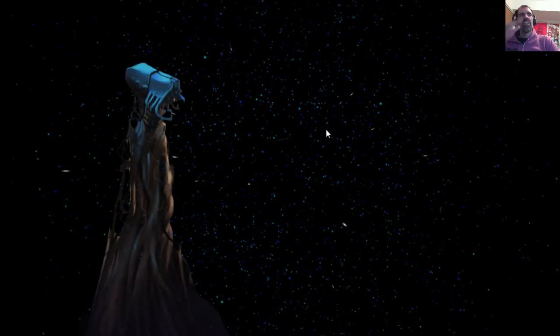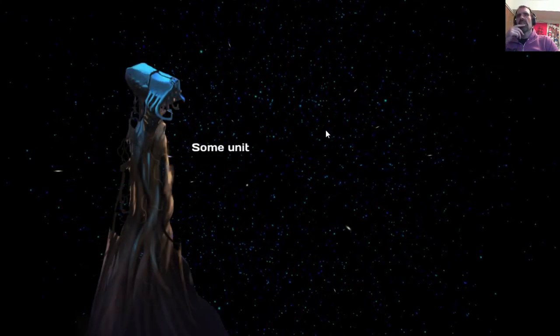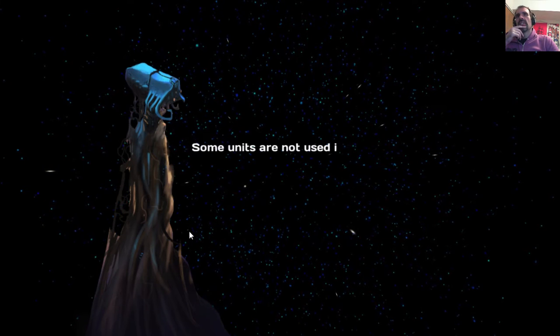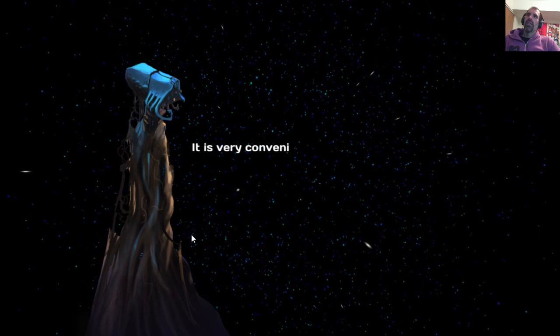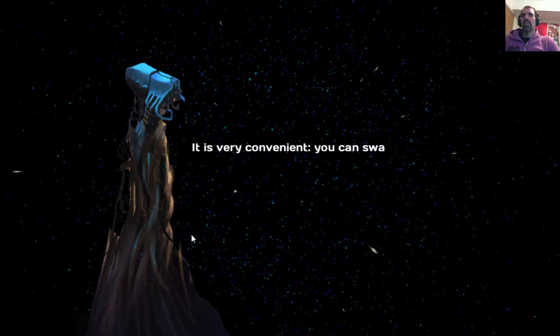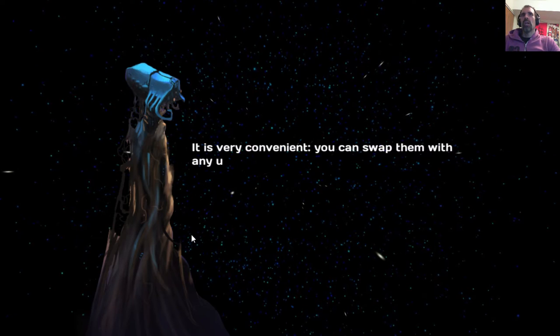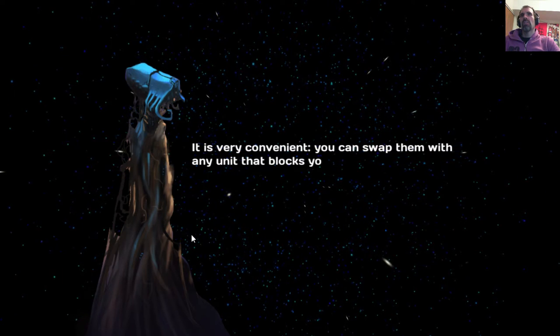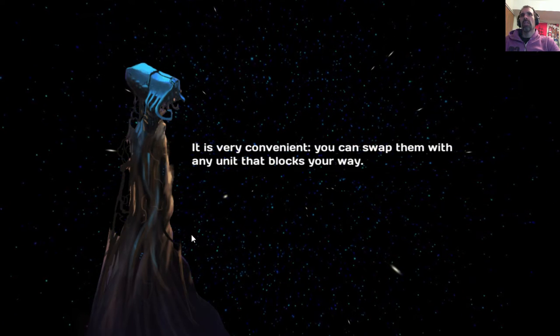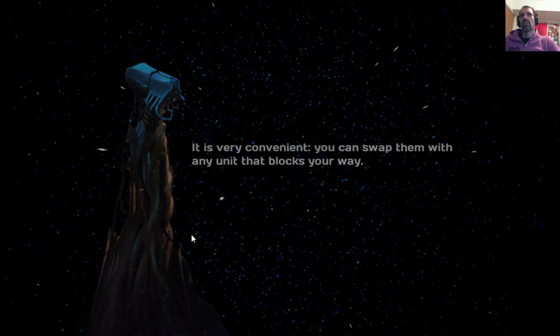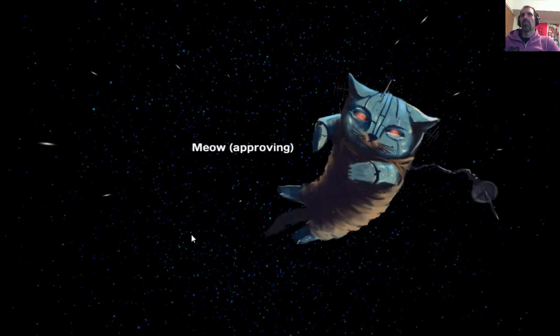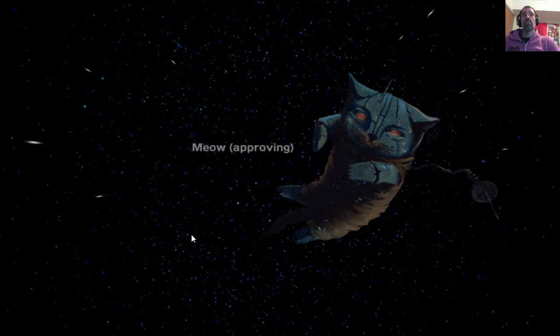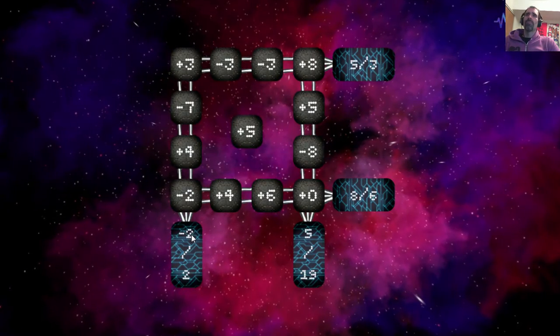I don't like how it leaves the last one selected. Some units are not used in any energy chains. It is very convenient. You can swap them with any unit that blocks your way. Good little soundtrack. Meow. That's an approving meow. Let's be a cat.